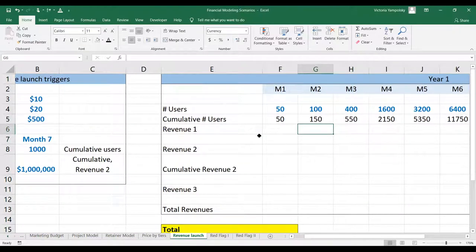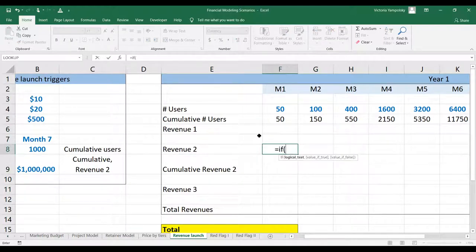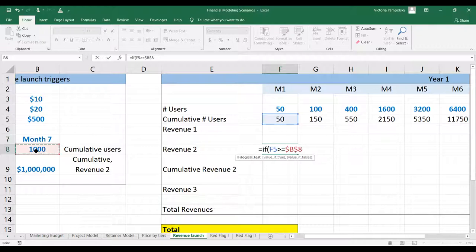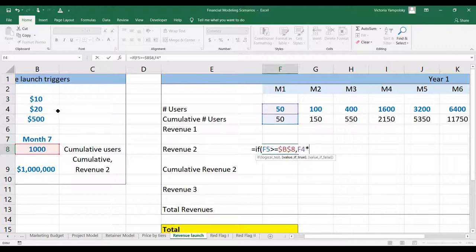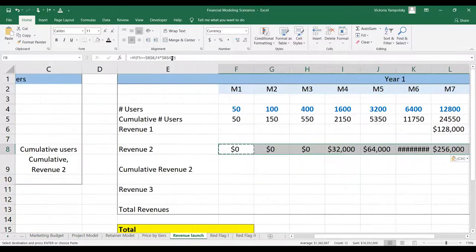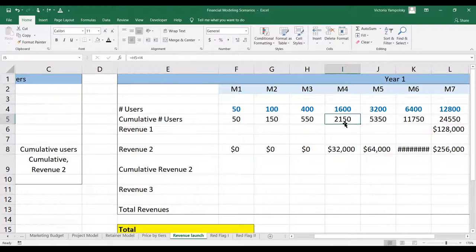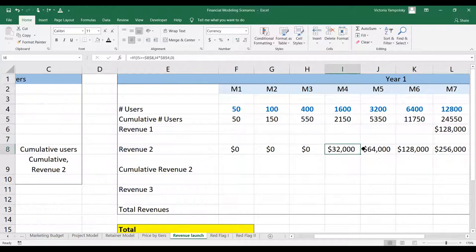The next one is revenue two. What we're going to say here is: if the cumulative number of users exceeds our threshold — if we reach at least 1,000 — we will take the number of new users and multiply it by our price point for revenue two, which is $20. Otherwise it will be zero. We hit our 1,000-user threshold in month four; as you can see, the cumulative number of users is 2,150, and that's when the revenue stream starts.